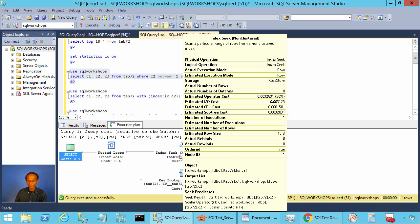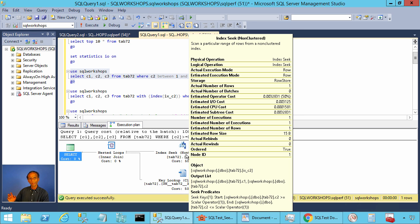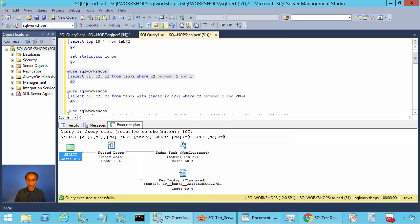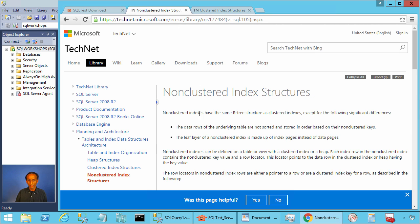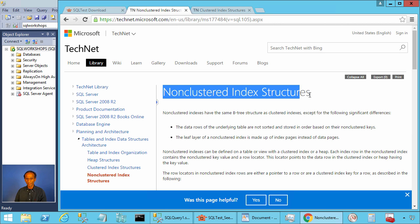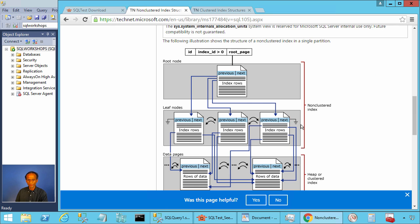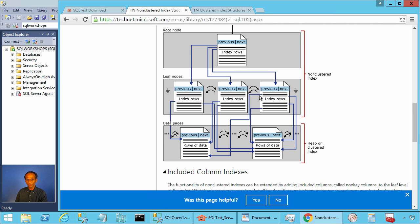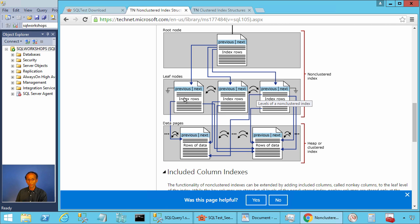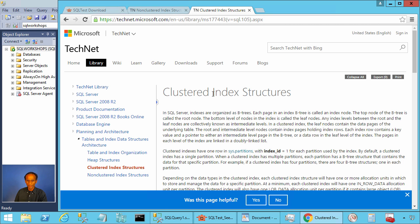Let's look at the execution plan — index seek, seek predicate between 1 and 1. SQL Server goes to the index, takes the locator, and then looks up at the clustered index level. Referring to the documentation on non-clustered index structures, we also have a depth of 2: a root page and a bunch of leaf pages. SQL Server will do one I/O at the root level and one I/O at the leaf level to find the locator for C2 equal to 1, then it will go to the clustered index.